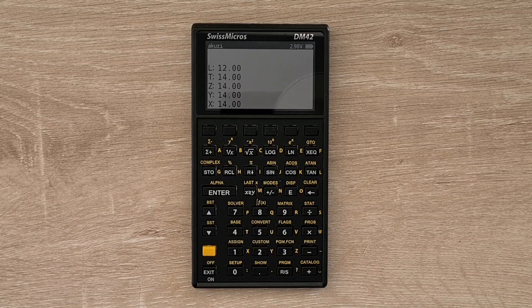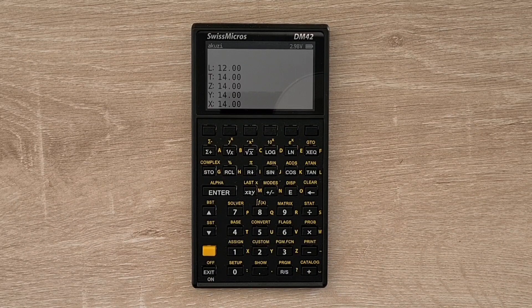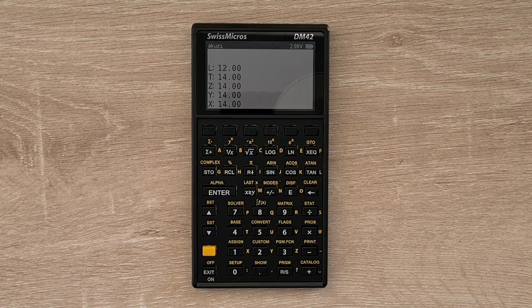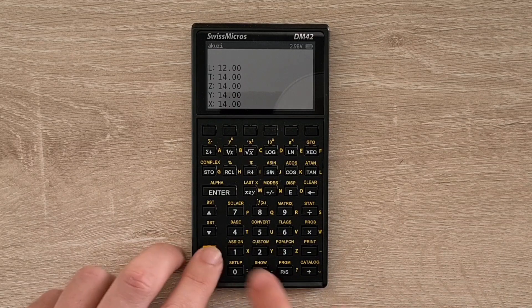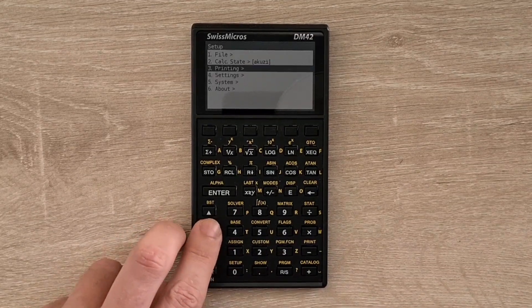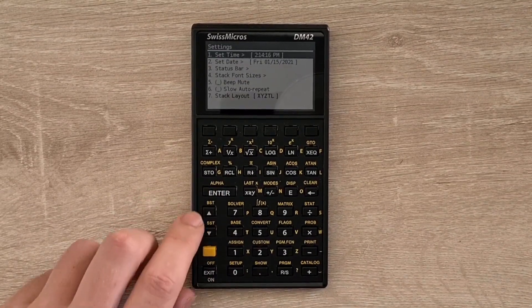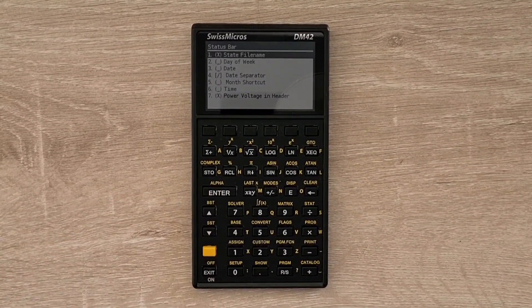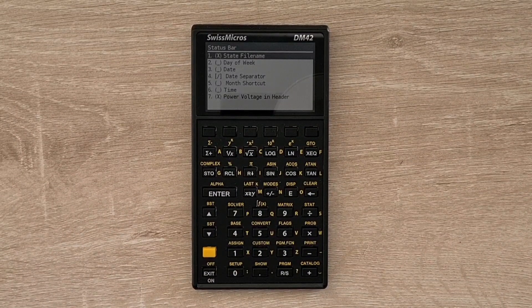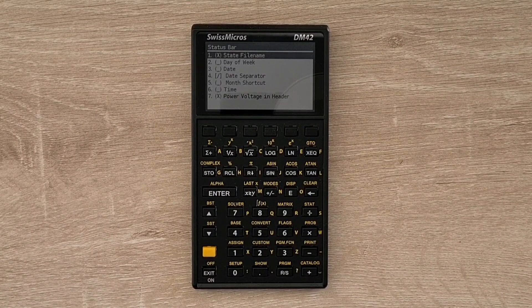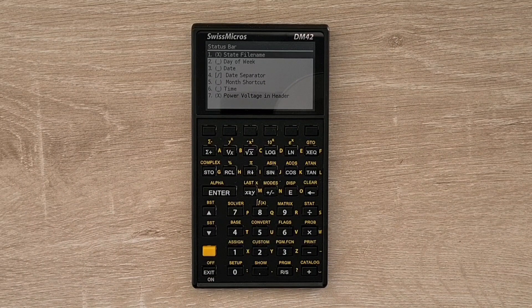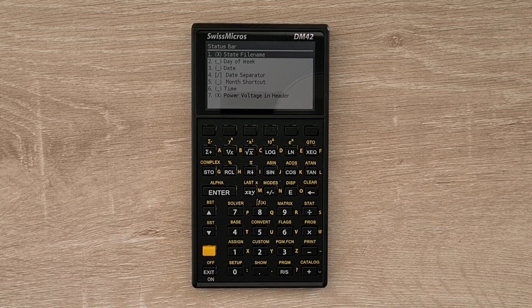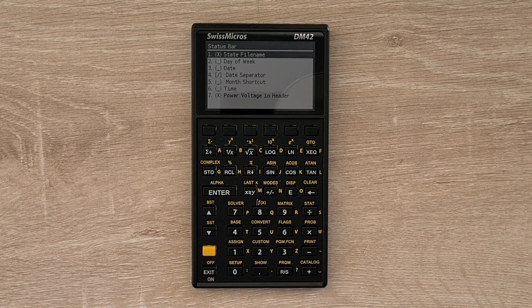And the DM42 supports some customization of its main display through the settings menu available via the setup key. And so here, for example, we can configure some information displayed in the status bar, and I have it configured to display the state file name I'm using, and more on that later, and also the battery voltage. But you can also display date and time.